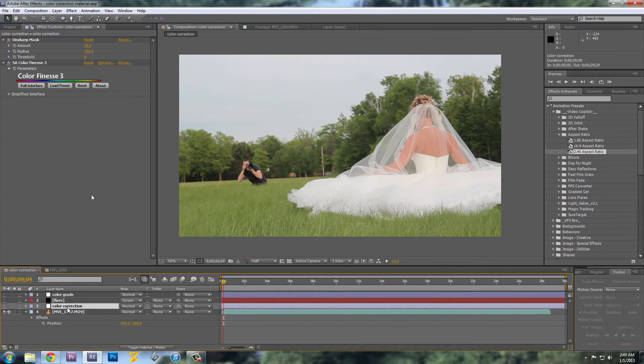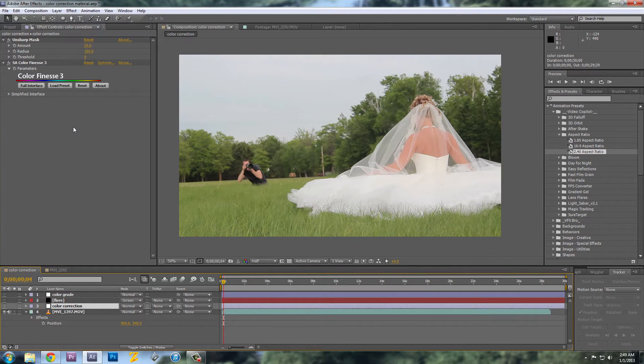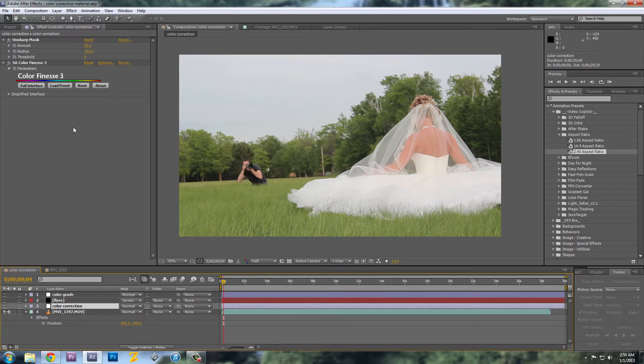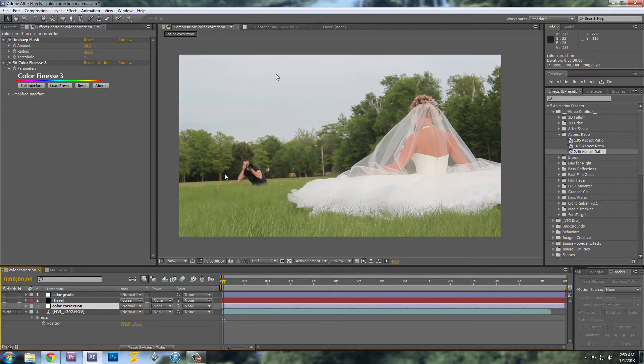When you're color correcting, you want to use the image that has the most information in it. So when you're shooting with your camera, if you can, turn the contrast down on your camera and the sharpness, so the highlights and the shadows don't get burnt out.